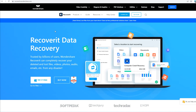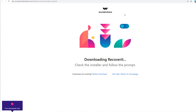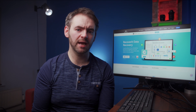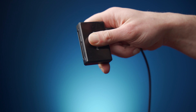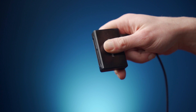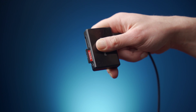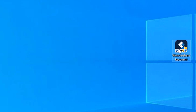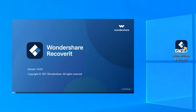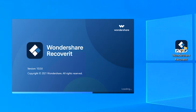First of all, go to the official Recoverit page and install the appropriate version of the software on your system. Recoverit is compatible with both Windows and Mac OS, so you'll be able to install it on any machine you want. While Recoverit is being installed, grab your camcorder or insert the SD card into a dedicated card reader to connect it to your system. Once the software is successfully installed, let's launch it to get started.